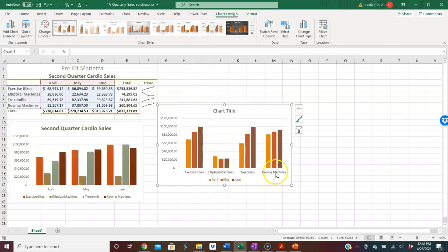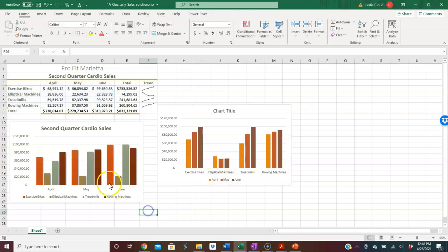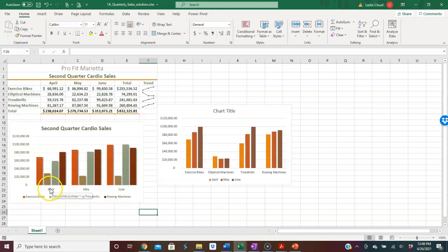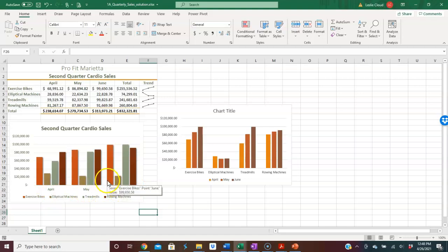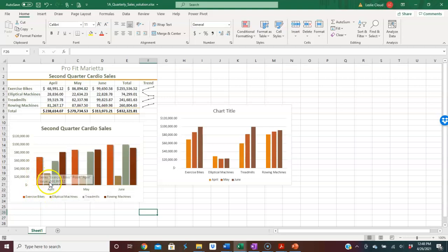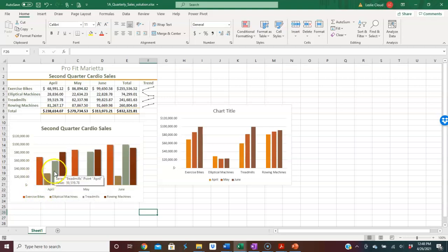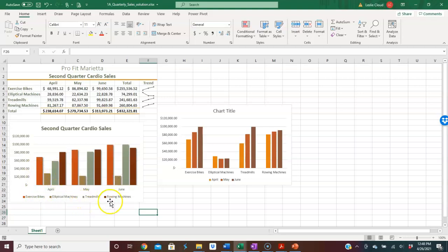So I have exercise bike, so I have these headings, and I have my April, May, and June. Now you can see over here, on this one I actually have switched the information so that this is showing everything for April. So I have my exercise bike for April, here's the elliptical, here's the treadmill, and here's the rowing machines. The chart is always telling a story and you can choose how you want it to tell that story.